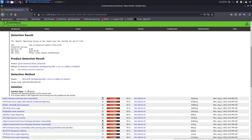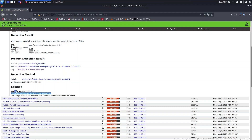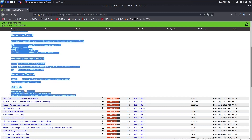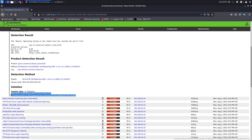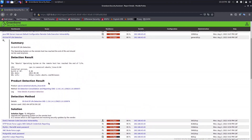Here we have the solution — sometimes labeled as mitigation — which tells you how to fix this vulnerability on the target system. You need to upgrade the operating system on the remote host to a version that is still supported and receiving security updates from the vendor. They explain why you need to upgrade to mitigate this specific vulnerability.